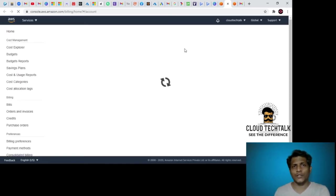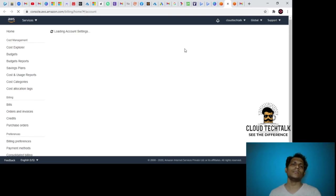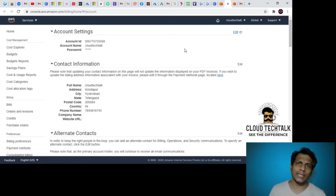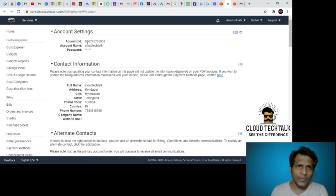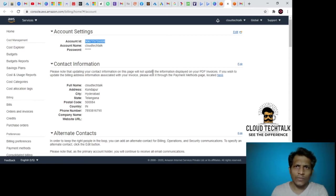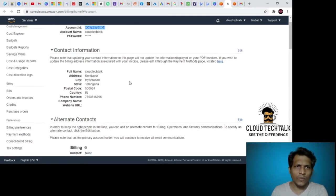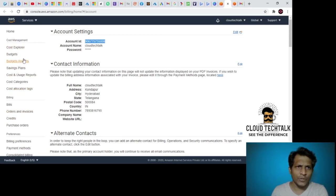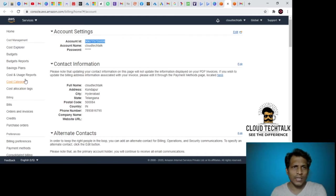In Azure we have the tenant ID and subscription, but here we have the account ID, the account name, password, and contact information. We have a bunch of other options here: cost explorer, budgets, budget reports, savings plans, cost and usage reports, cost categories, allocation, credits, bill purchase orders, and all these things.